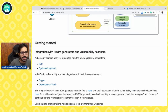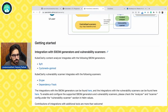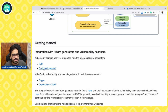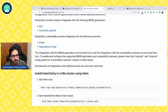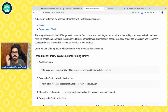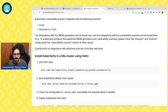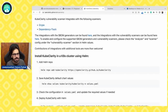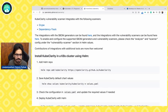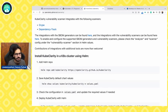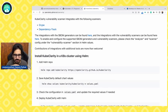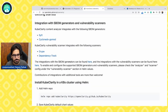KubeClarity integrates with different SBOM generators and vulnerability scanners — Syft, CycloneDX, GoMore, Grype, and Dependency-Track. Now let's see that in action and understand how it generates SBOMs, what it generates, how easy it is to install, and how you can enable or disable scanners and analyzers.